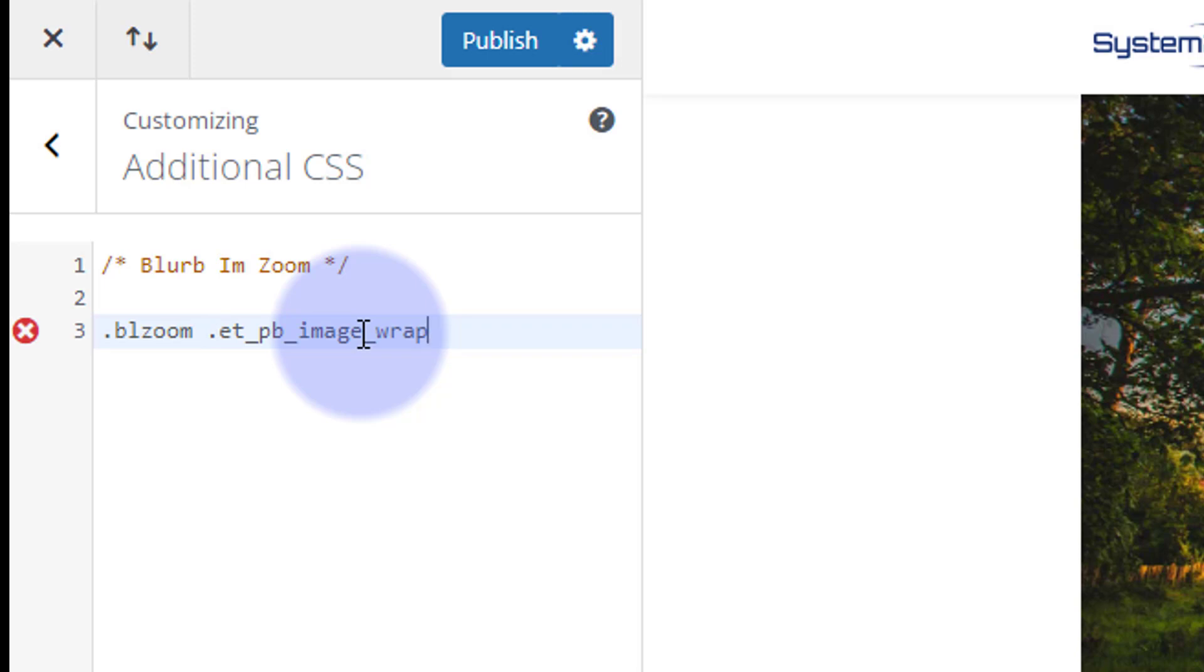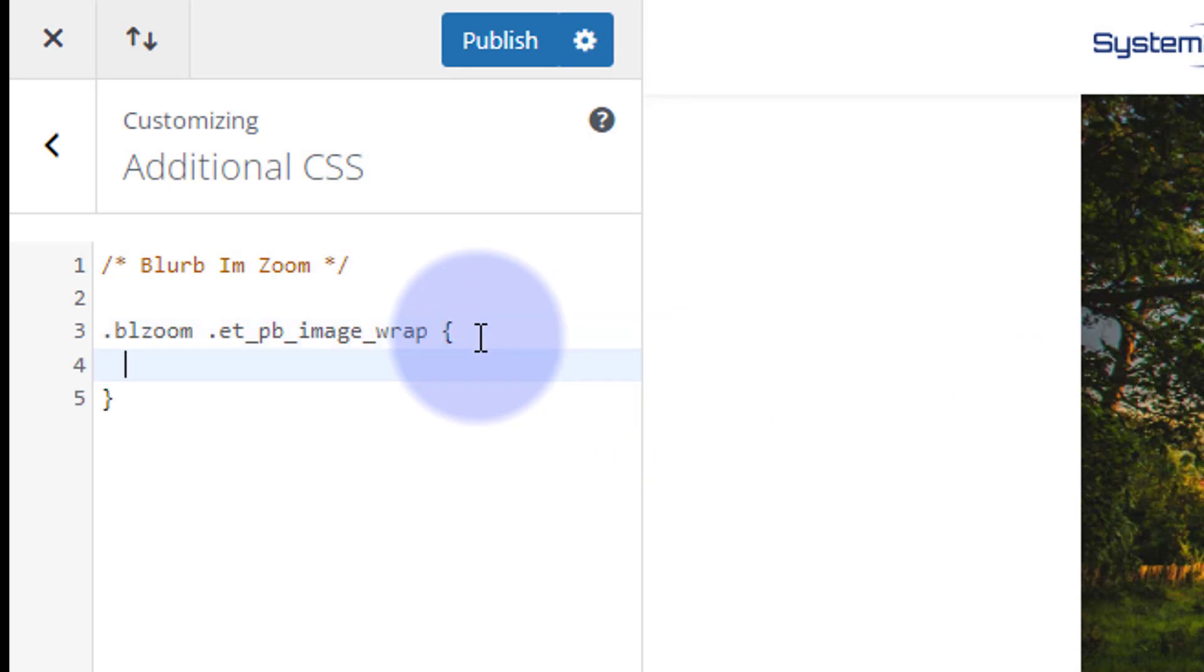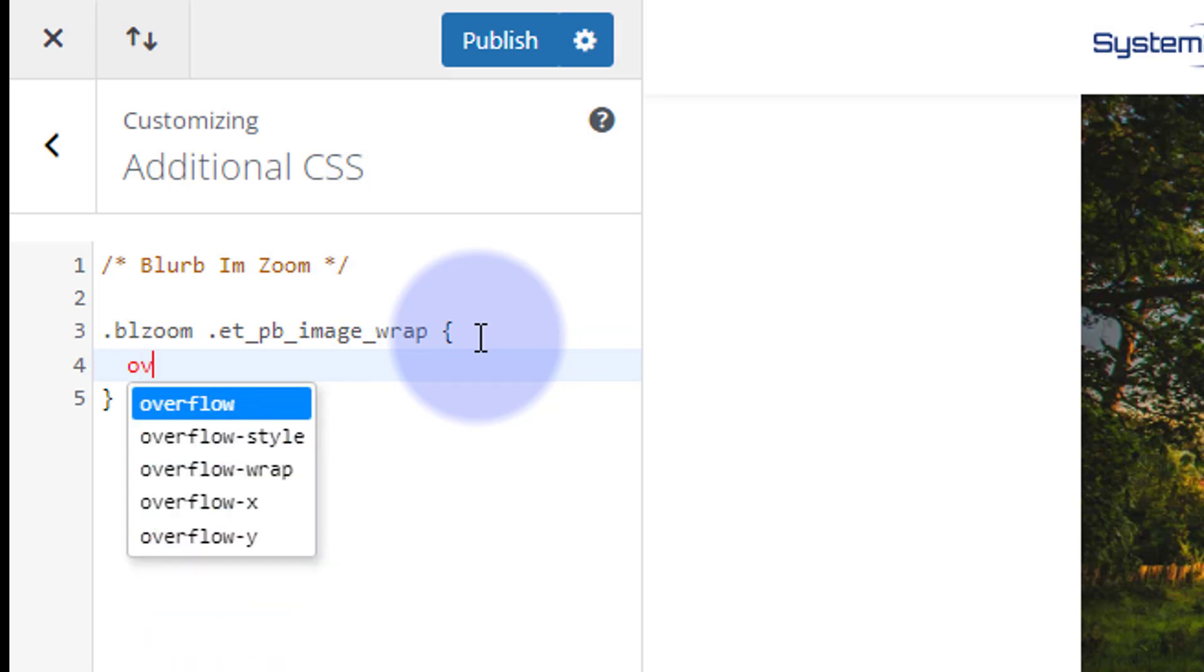Then we want to tell it what we want to do. Well I want to make sure that the overflow is hidden. So I'm going to open and close some curly brackets there and we're going to say overflow: hidden; semicolon.